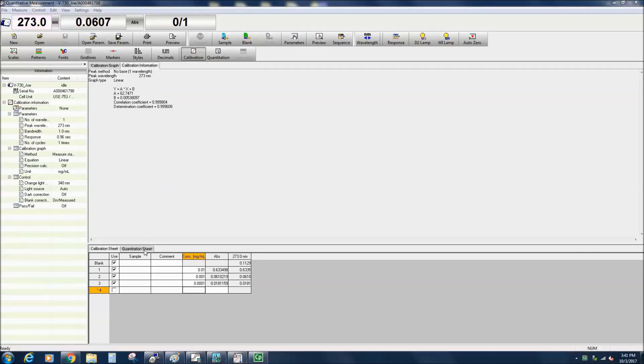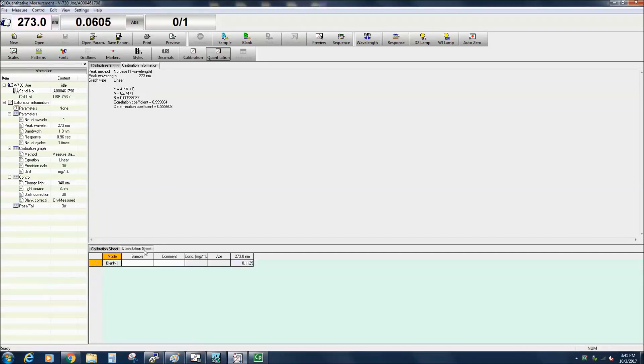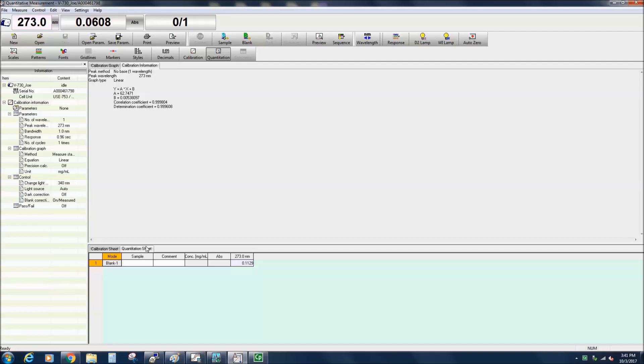To perform the quantitative measurements on a set of samples with unknown concentrations, double-click the quantitation sheet or select the quantitation icon. Place the sample with an unknown concentration into the sample side cell holder and select the sample measurement icon.